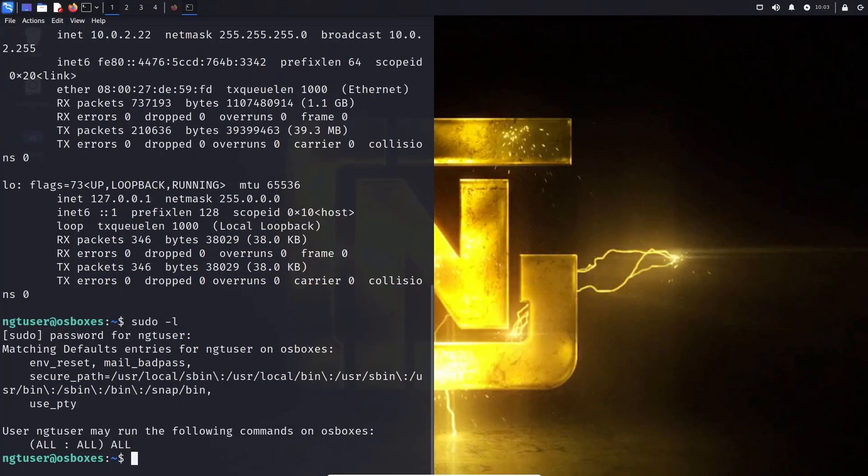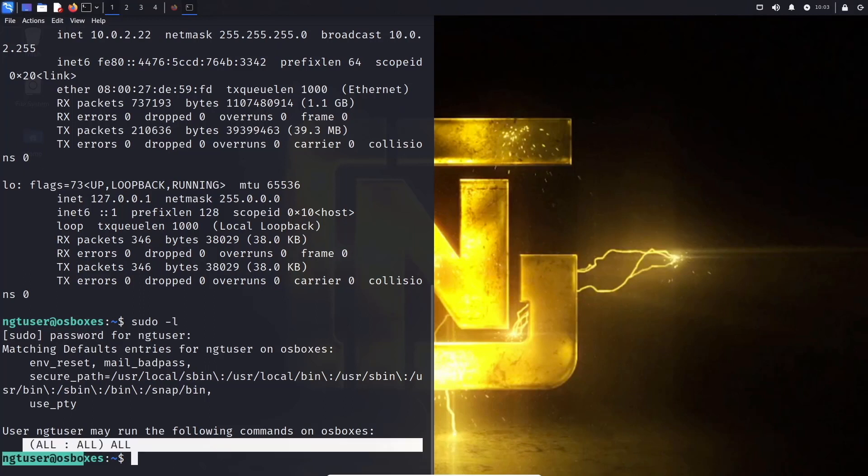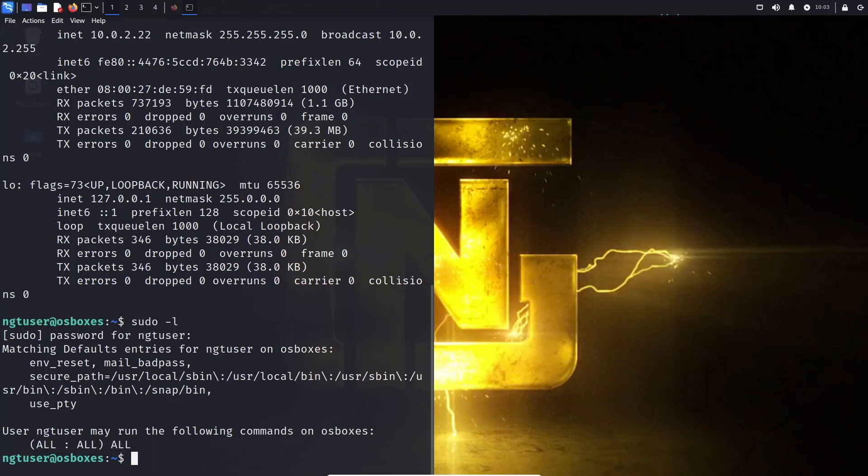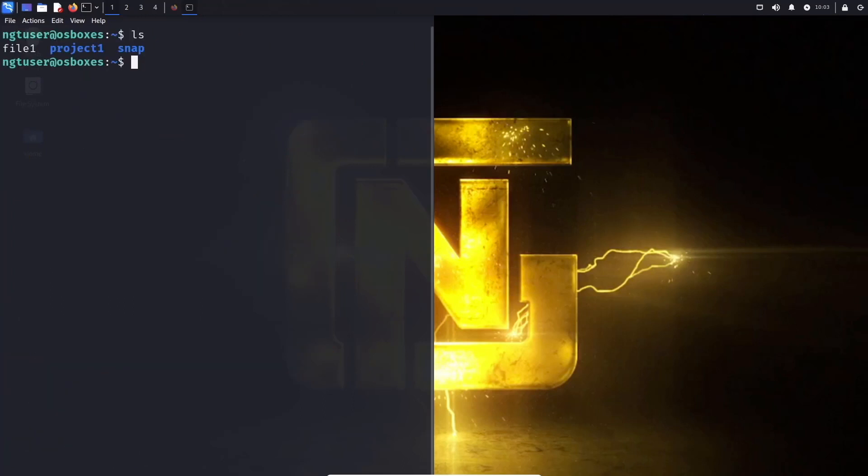Now let's go ahead and type in sudo -L. See what kind of permissions I am capable of running as this user if I do provide sudo privileges. And it looks like I am able to use all the commands, inherently insecure but we'll just run with it for right now.